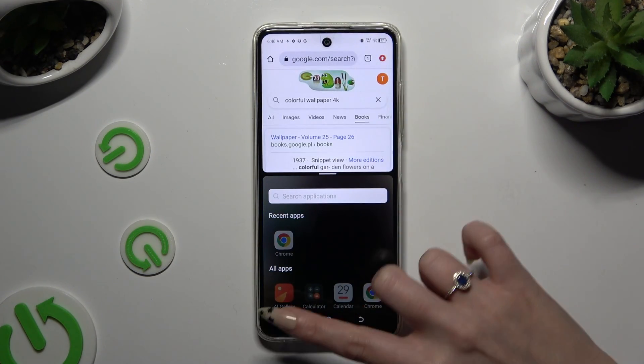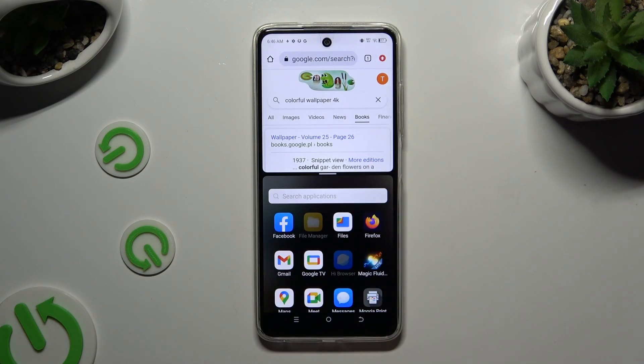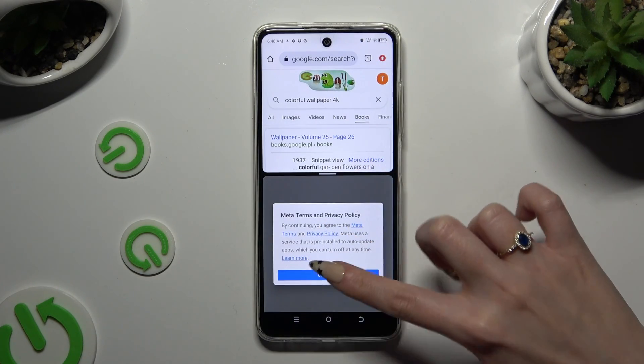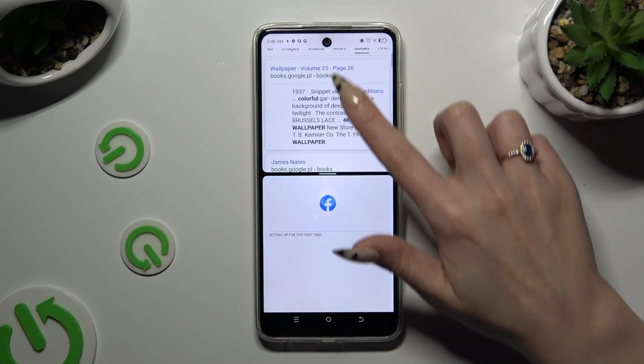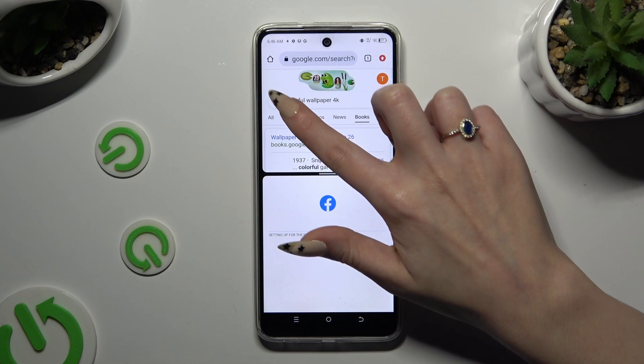Then finally click on the second app. As you can see, now I can use both at the same time.